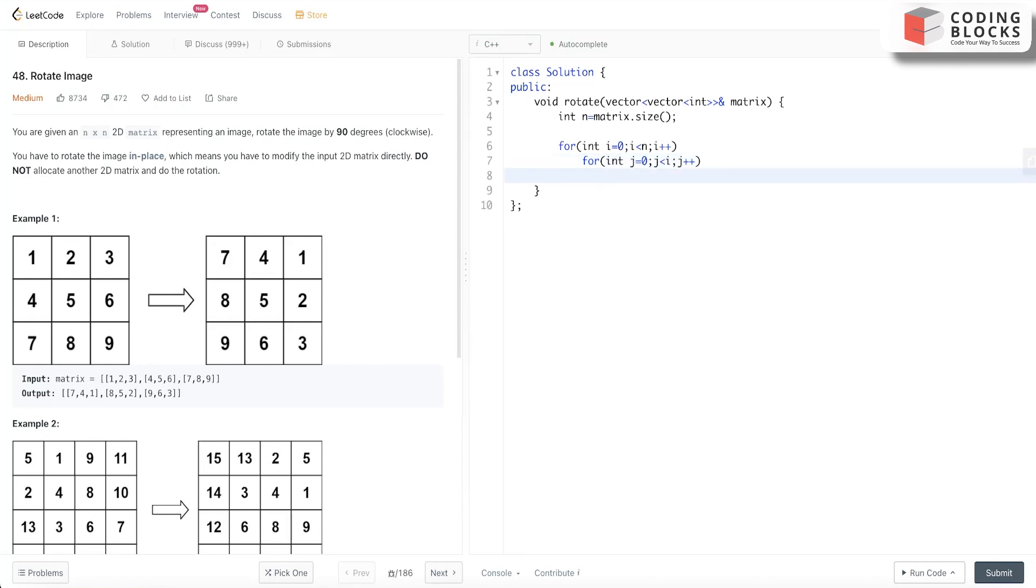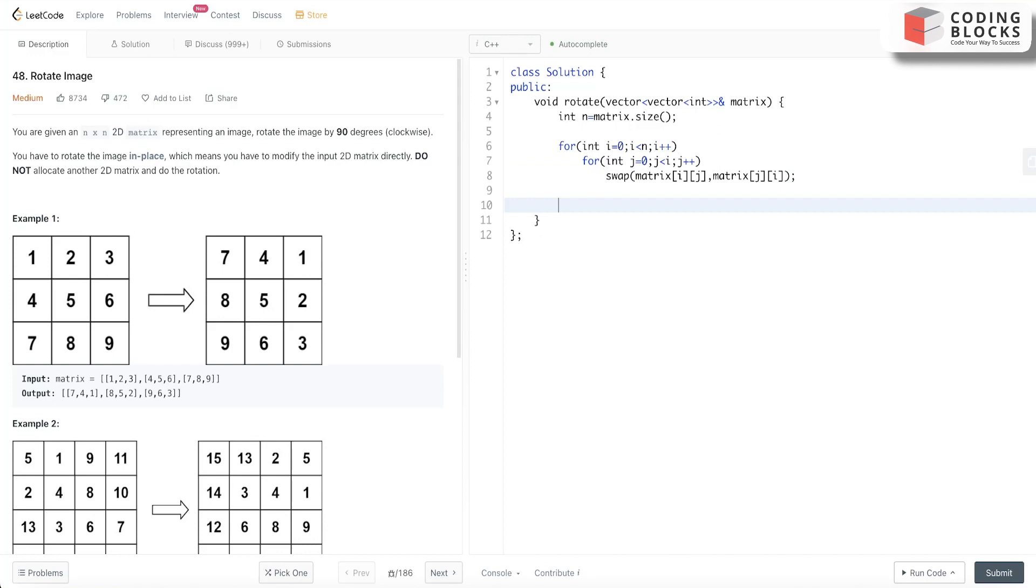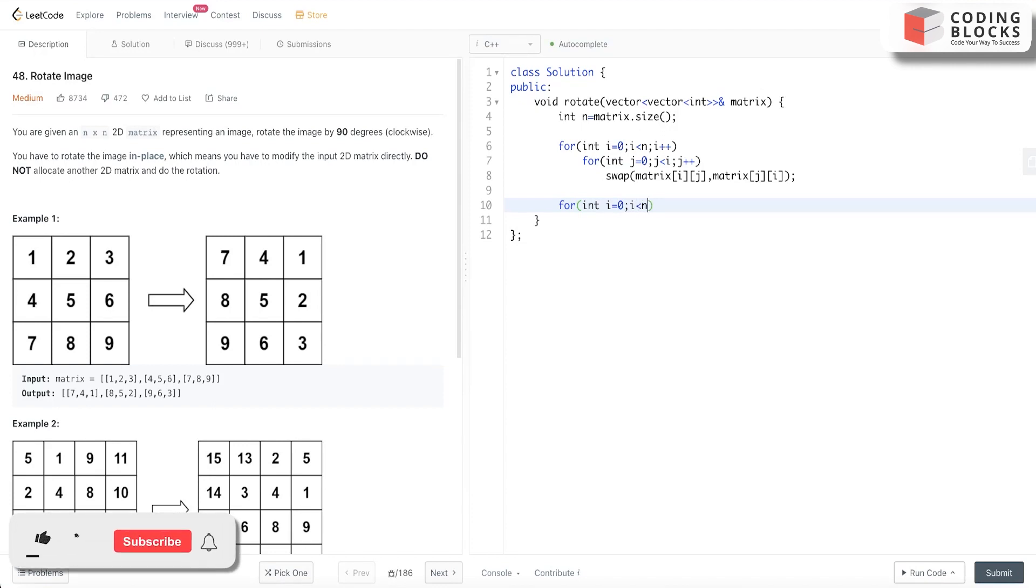What we do now is just swap matrix[i][j] with matrix[j][i]. After that, we initialize i = 0, i < n, i++, and we just reverse each row.